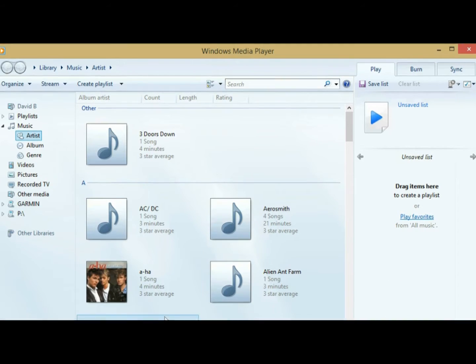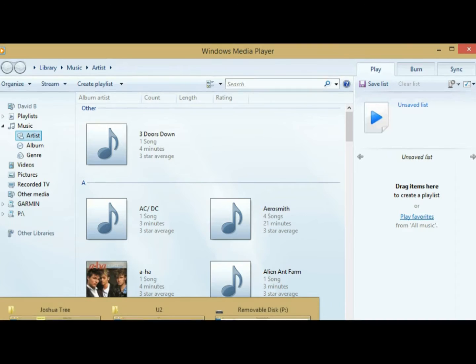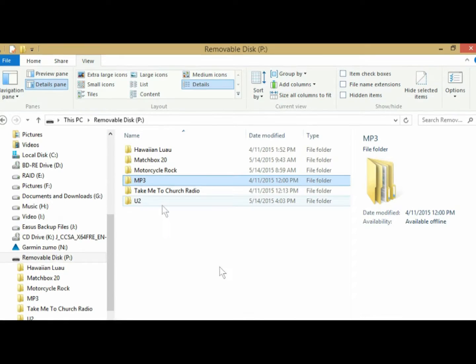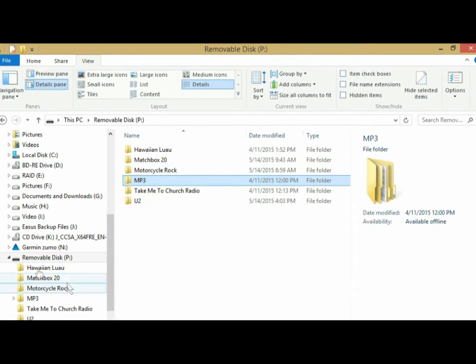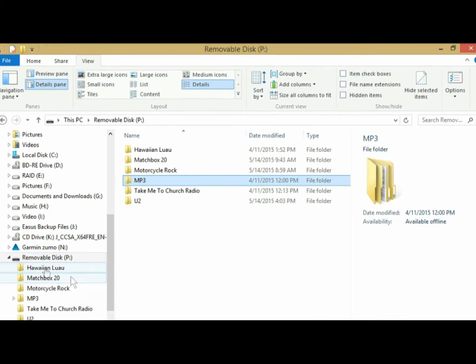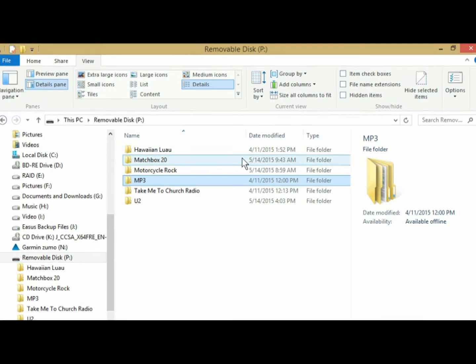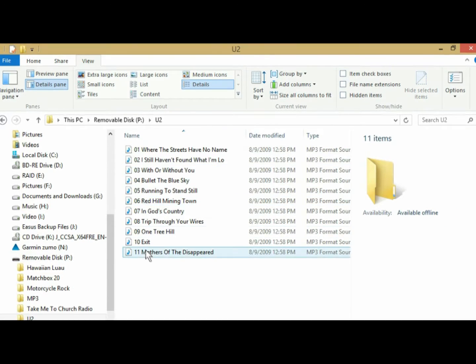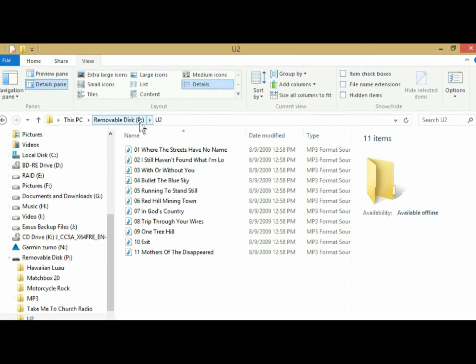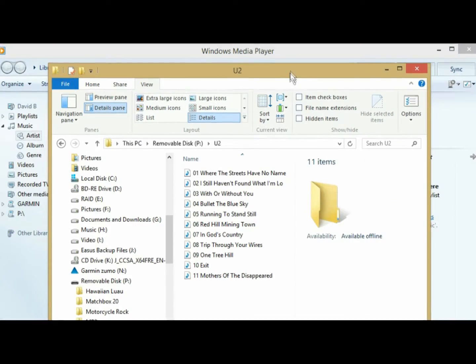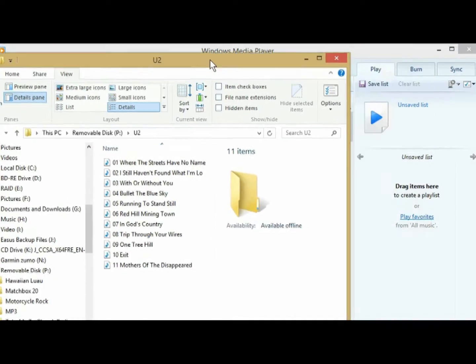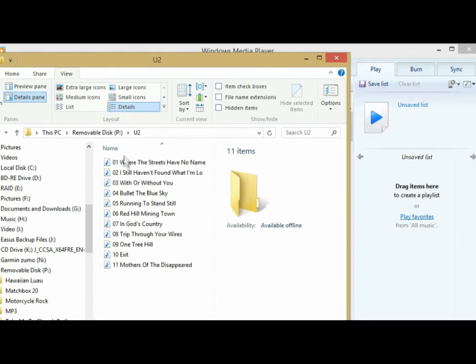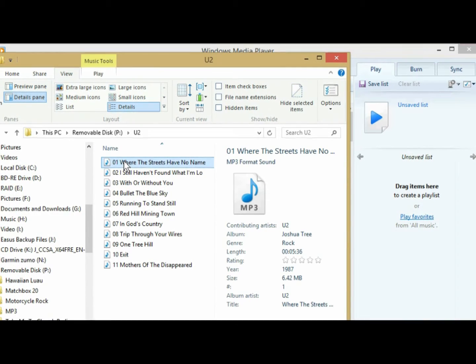So you're going to open your folder again, again making sure you're in your Zumo. Okay, U2, see, removable disk P. I'm making sure it's these files and not the files directly from my computer, because it won't work.